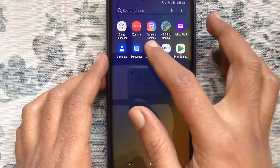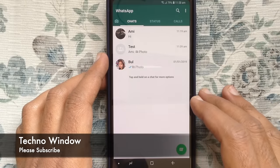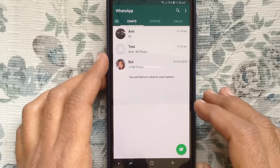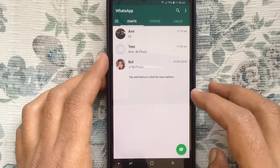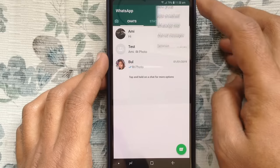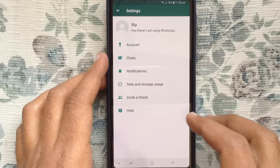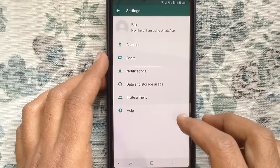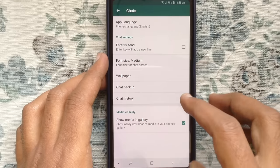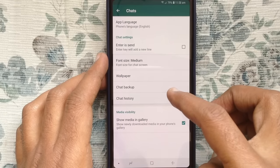First, launch your WhatsApp app. Make sure your phone is connected with internet. Tap on three dot in the top right corner. Then go to settings. Tap on chats, then tap on chat backup.